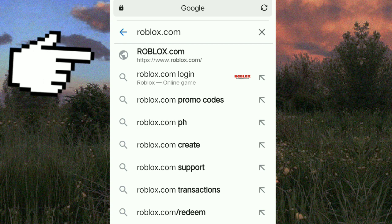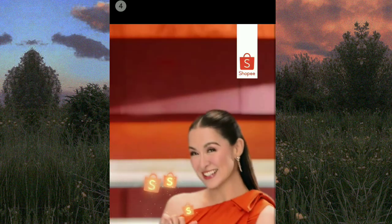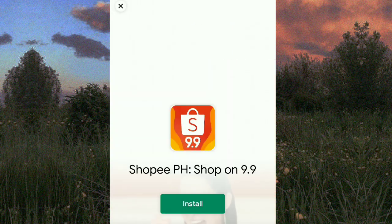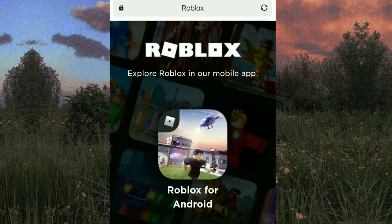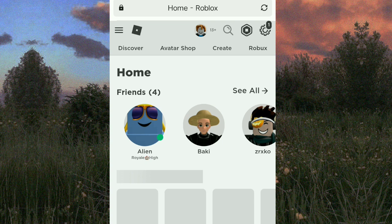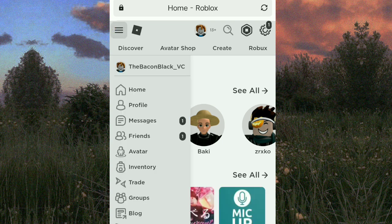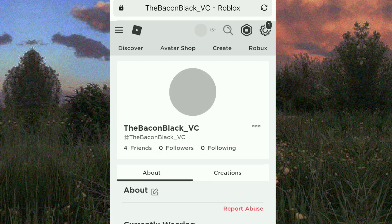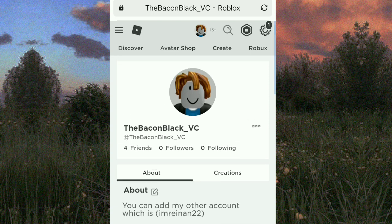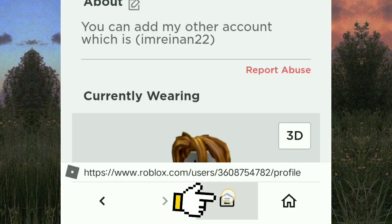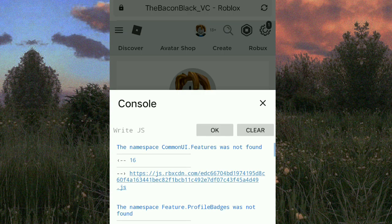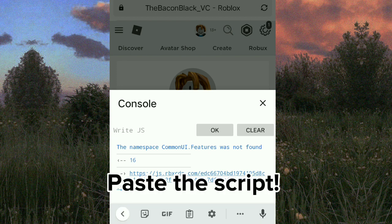Once you're done downloading, click open and search Roblox.com. Click Roblox.com with a globe on it, log in to your account, then click continue in browser. Click the three lines, then click profile, click the house with three lines on it, click console, click write.js, and paste the script.